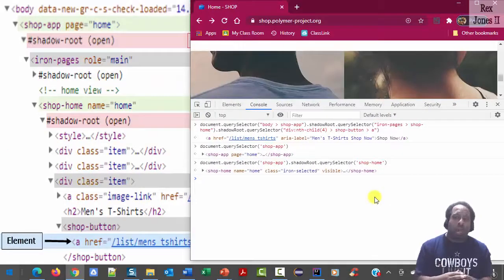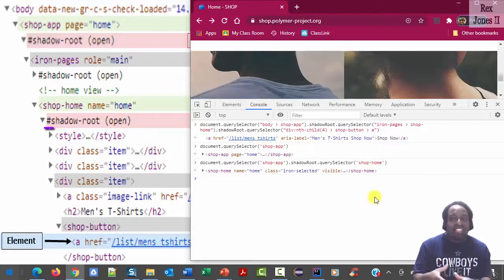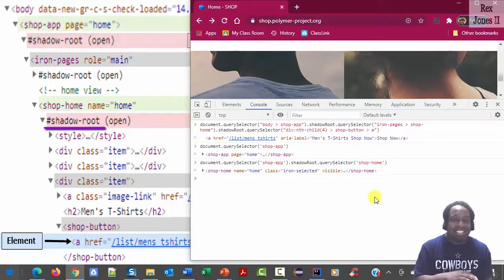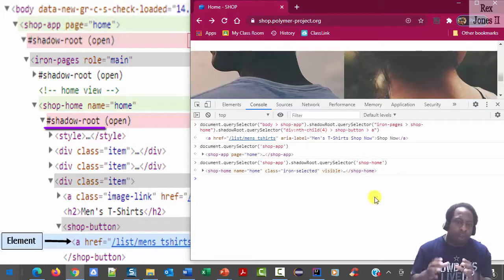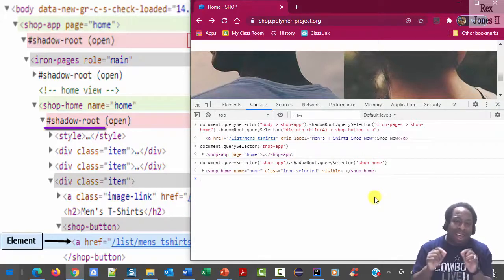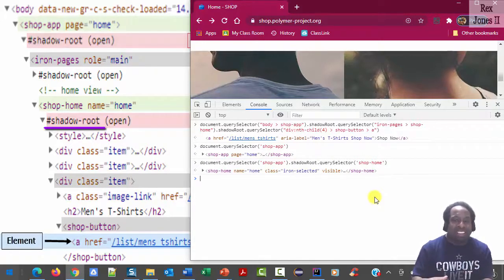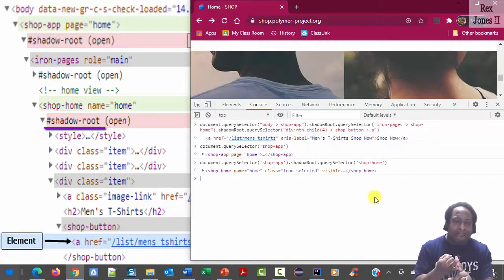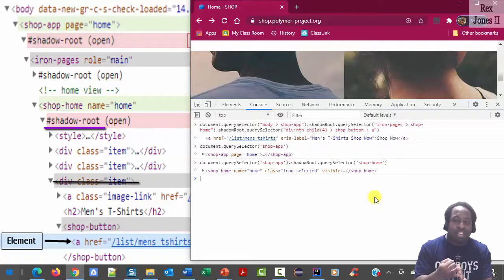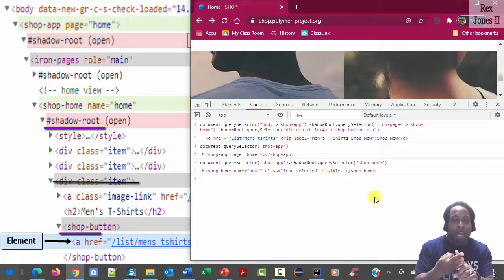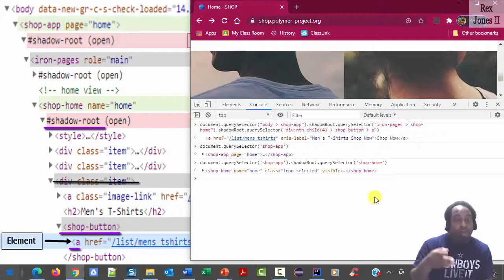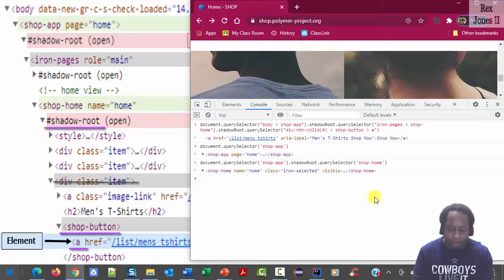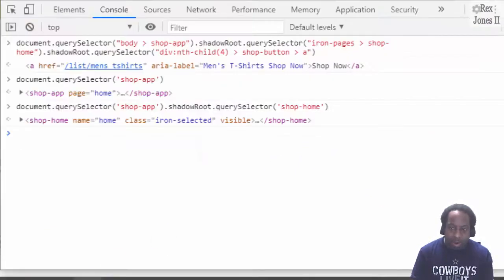In the diagram, we are at the nested shadow DOM level and it's the same process. For the shop now button, I am going to get the shadow root. Bypass the div tag then return the shop button and the element which starts with the a tag.